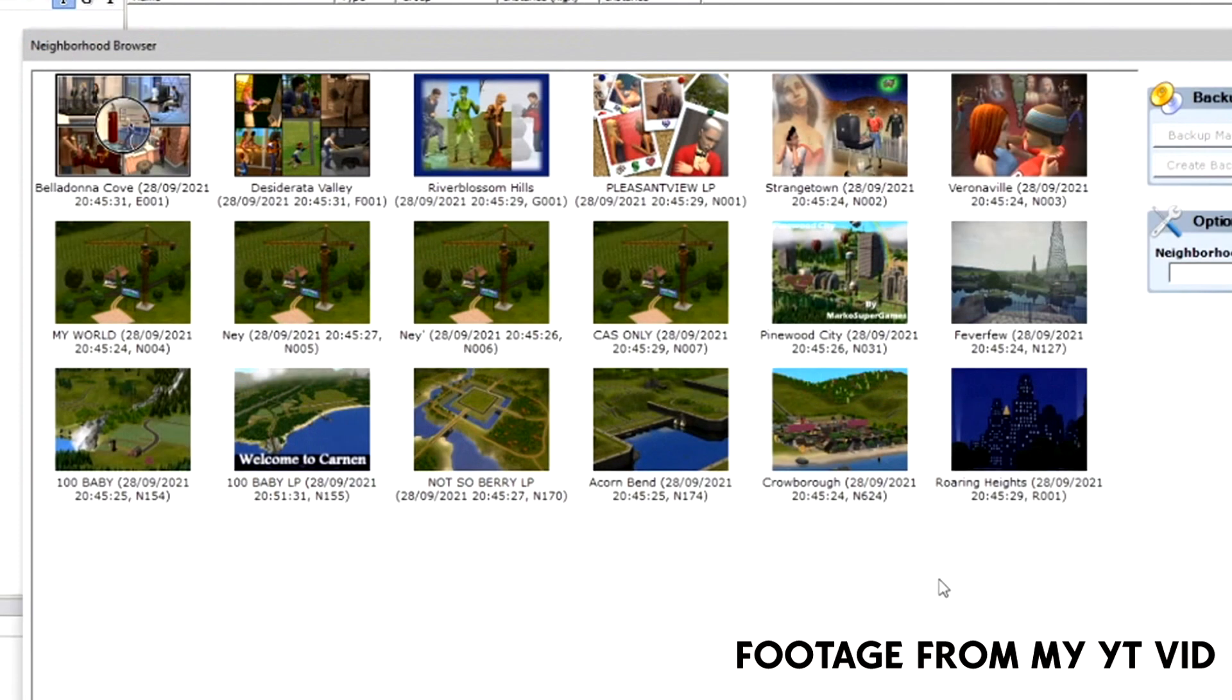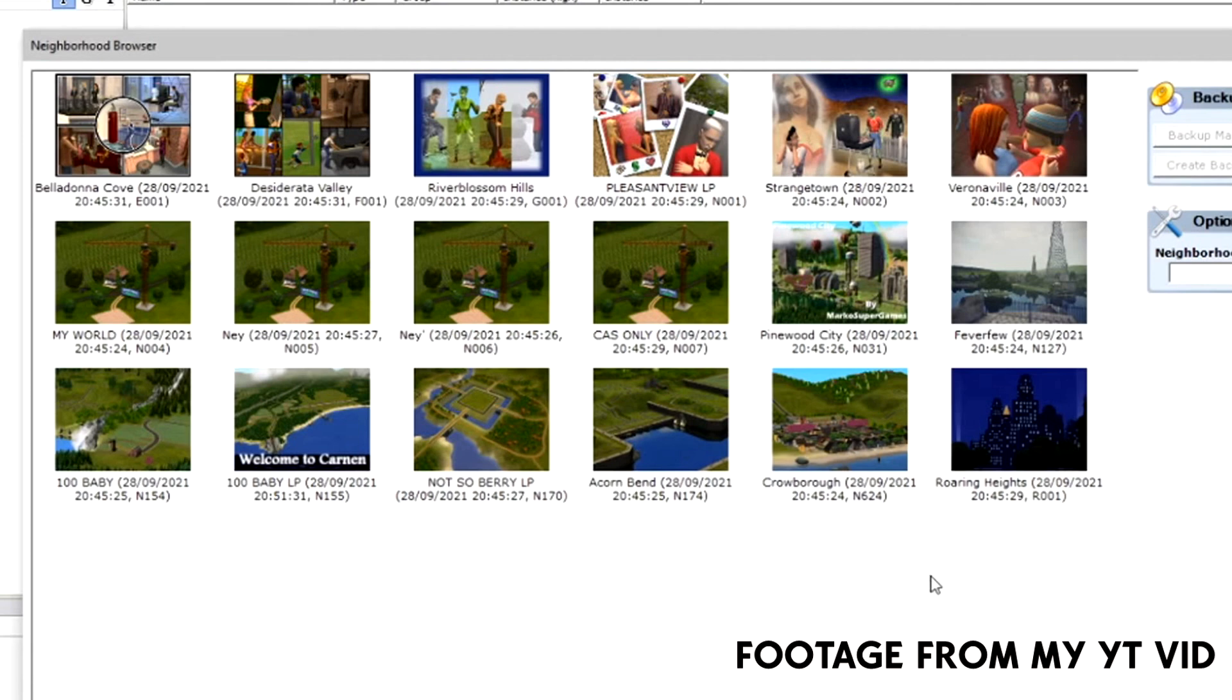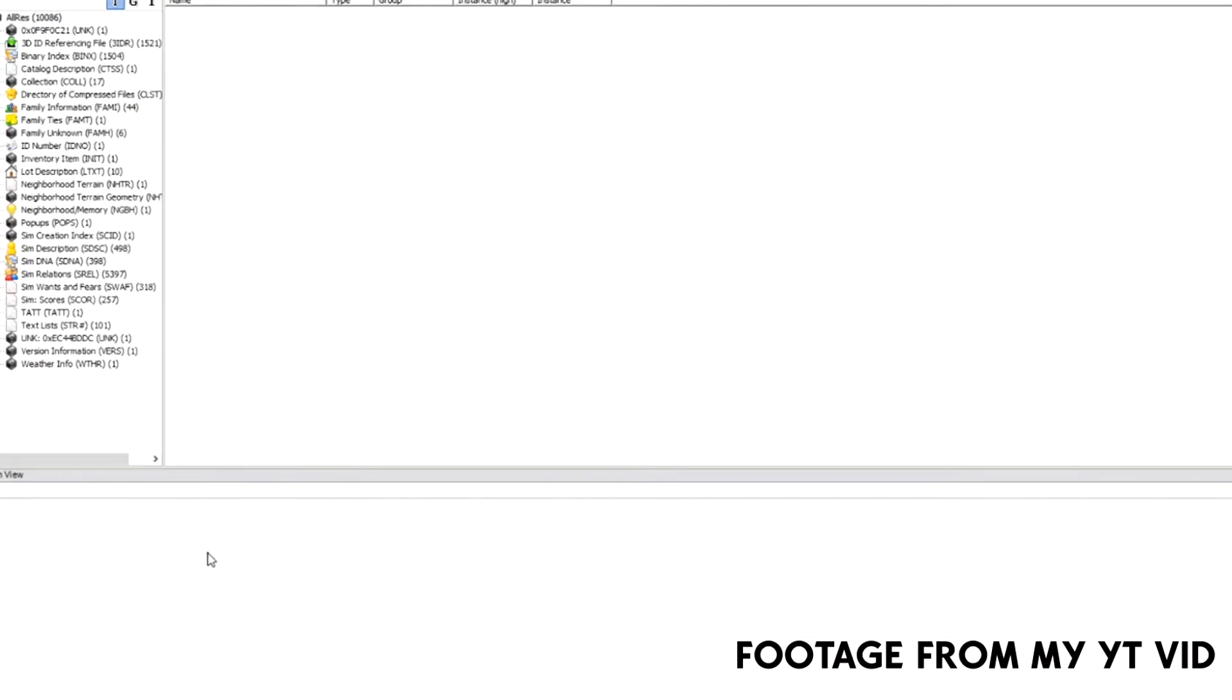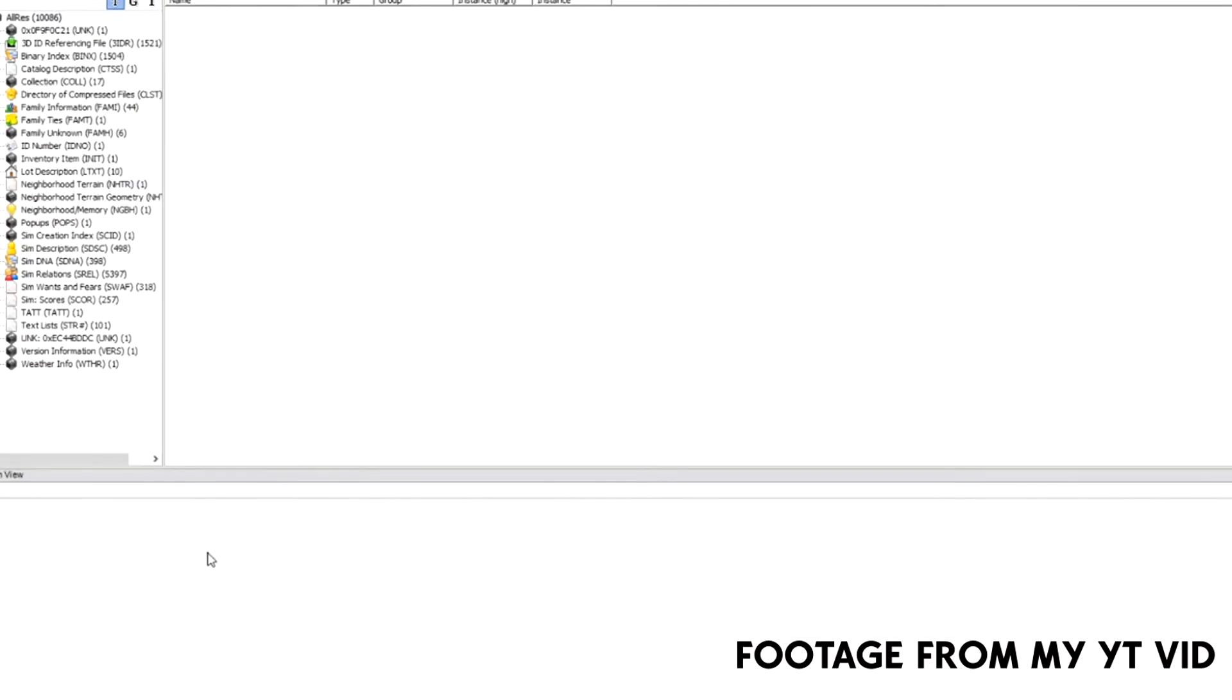A bunch of neighborhoods in here, and for the sake of this video, I'm going to use a neighborhood that I don't really play in and that I know has a bunch of sims. So I'm going to go into my cast only world and load that baby up. So you want to wait for it to load first.